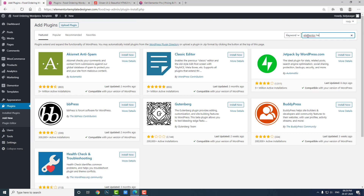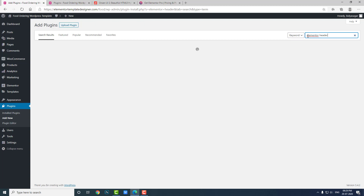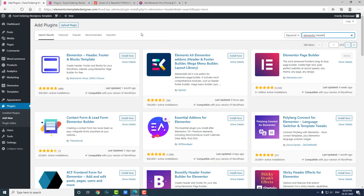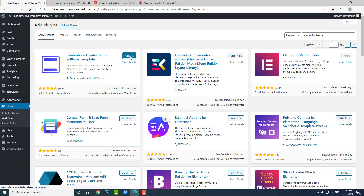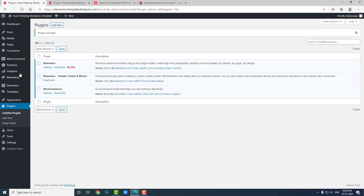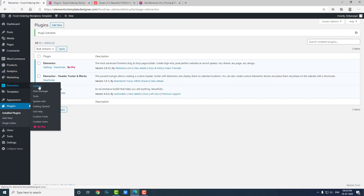Search for 'Elementor Header Footer and Blocks Template' by Brainstorm Force and install it now, then activate it. Go to Elementor settings and make sure that Elementor Header and Footer Block Template is ticked in the post types. It is already ticked, so it is fine. If it was not ticked you would have to tick it and save changes.